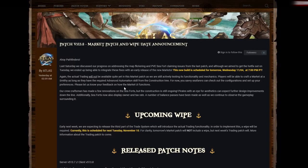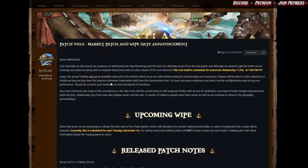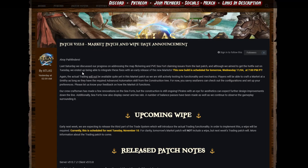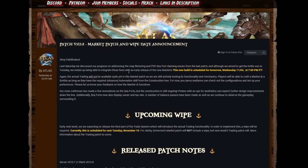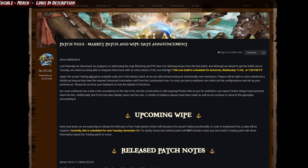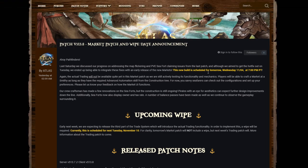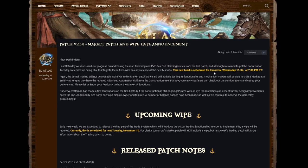Market Patch and Wipe Date Announcement. Ahoy Pathfinders! Last Saturday we discussed our progress on addressing the map flickering and PVC for claiming issues from the last patch. Although we aimed to get the hot fix out on Tuesday, we ended up being able to integrate these fixes with an early release of the new markets. The new build is scheduled for tomorrow. The actual trading will not be available quite yet in this market patch as we are still actively testing its functionality and mechanics.